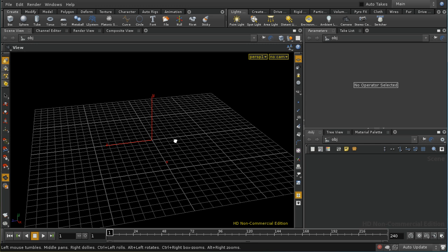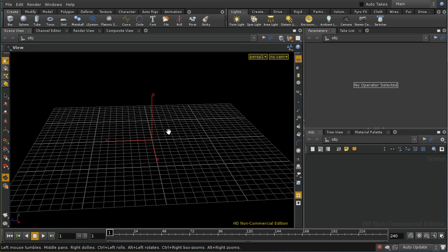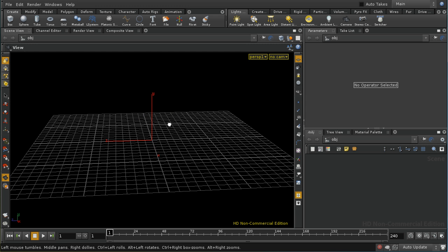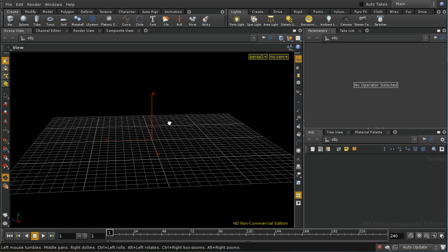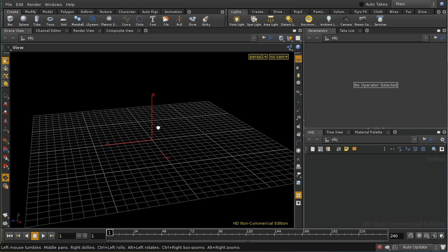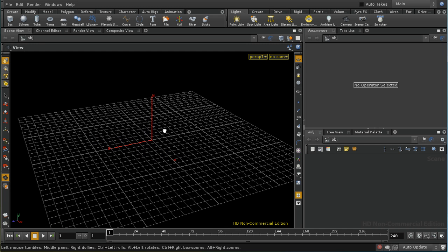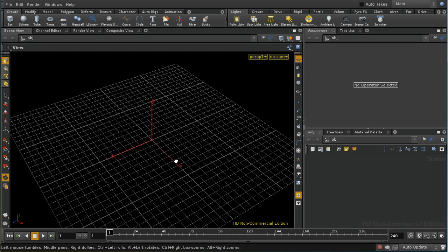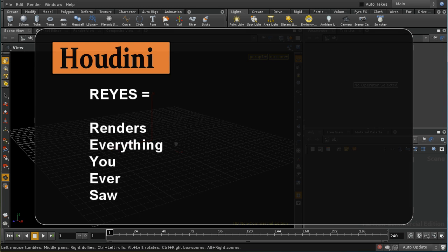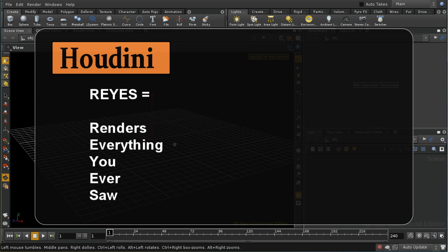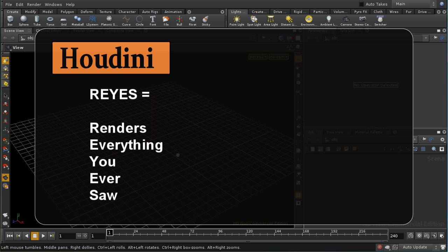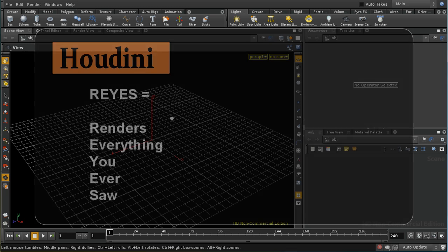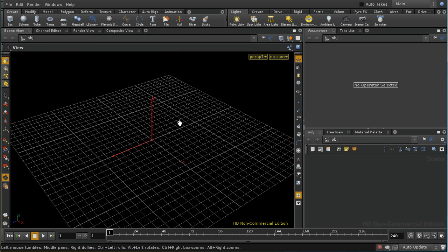Mantra MicroPolygon rendering is based on an algorithm developed almost 20 years ago, but still used today because of the very efficient way that it handles motion blur and displacement. This algorithm is called REYES, R-E-Y-E-S, and stands for Renders Everything You Ever Saw. It's the same algorithm that's used in probably the most popular production renderer, Pixar's RenderMan, and indeed in all RenderMan compatible renderers.